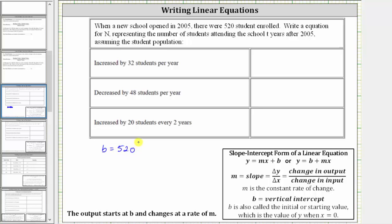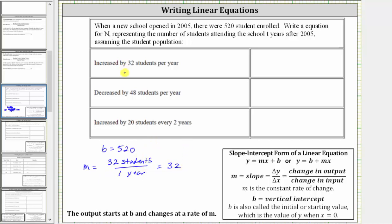For this first row, we're told the number of students increased by 32 students per year, which means the constant rate of change, or m, is 32 students per one year. Leaving off the units, we have a slope of positive 32, because the student population is increasing by 32 students per year. This gives us the equation n equals the starting population of 520 plus 32 times t, where t is the number of years after 2005. So m, the slope, is positive 32 because the population is increasing by 32 students per year.